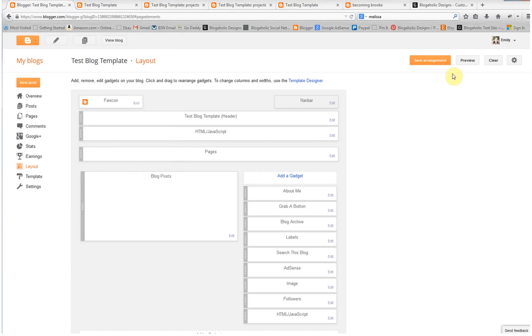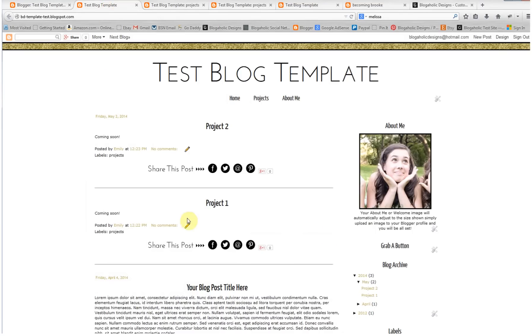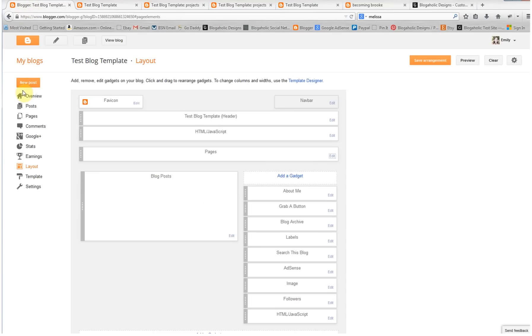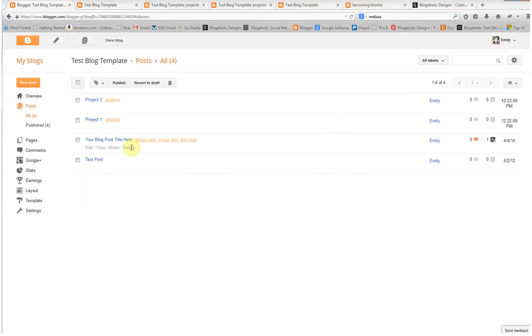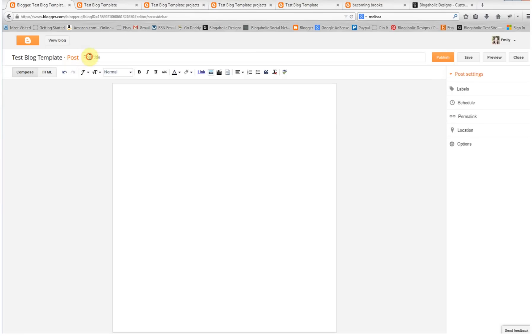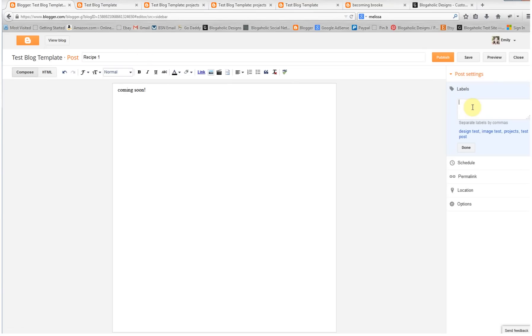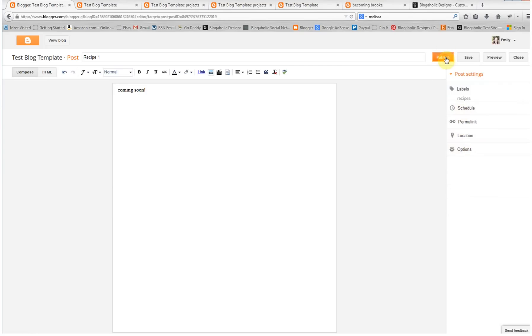Now I'm going to run through one more time how to add the labels. But if you think you got it, then you don't need to stick around. Let's add a new post - this time we'll do recipes. We'll do recipe one, coming soon. I'm going to add my label. Again, this is the first time I'm making it, so I want to make sure it's how I want it to be. So recipes, done, and publish.